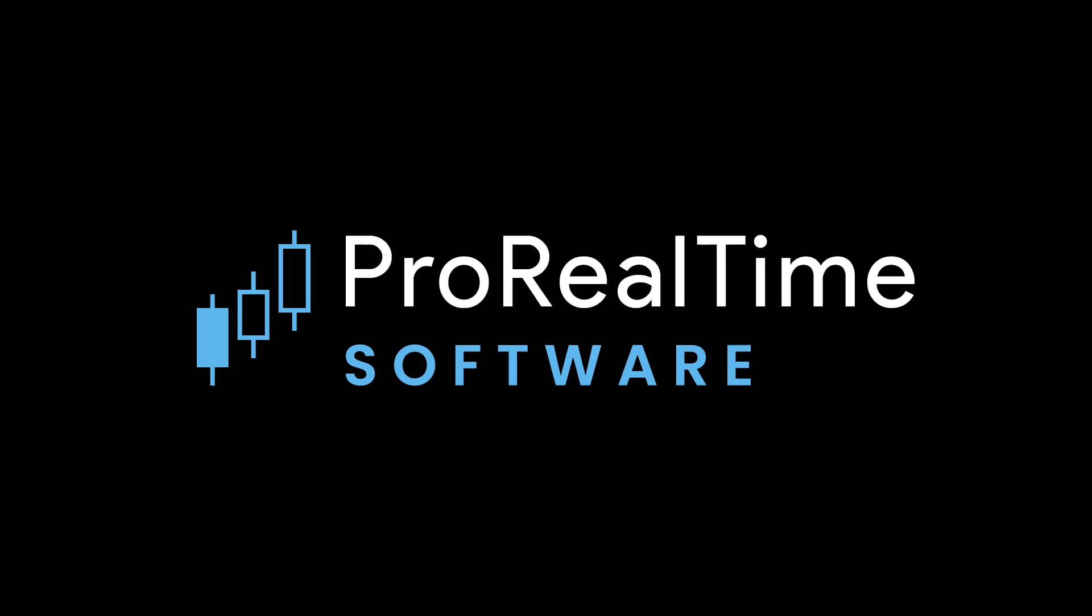Now you can create your own personal indicators on the platform. See you soon on ProRealTime.